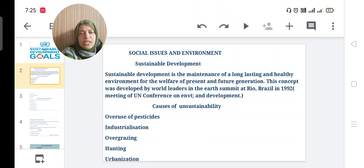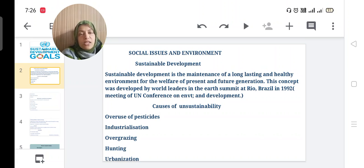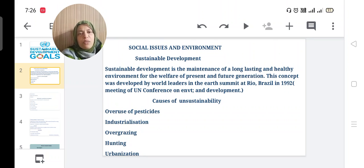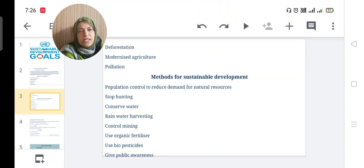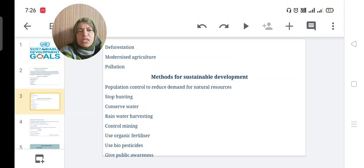What are the reasons or causes of unsustainability? Overuse of pesticides, industrialization, overgrazing of animals — many animals eating grasses — so due to their overgrazing, land becomes dry. Then hunting of animals, urbanization, deforestation, modernized agriculture, and pollution are the major reasons of unsustainability.